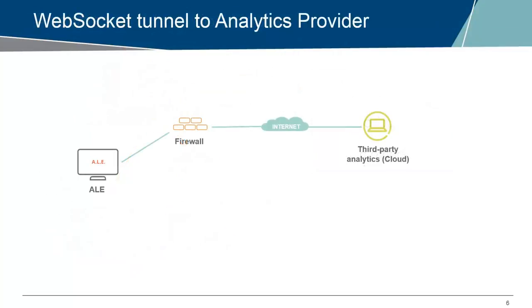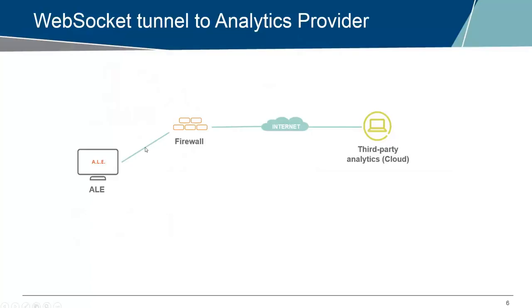The problem we ended with in the last video is a security issue where we have a cloud analytics provider somewhere on the internet where the ALE server collecting all the data is in the internal network. Many organizations have a big fat firewall in between, and the security folks typically don't like to have inbound traffic from the internet through the firewall to the ALE.